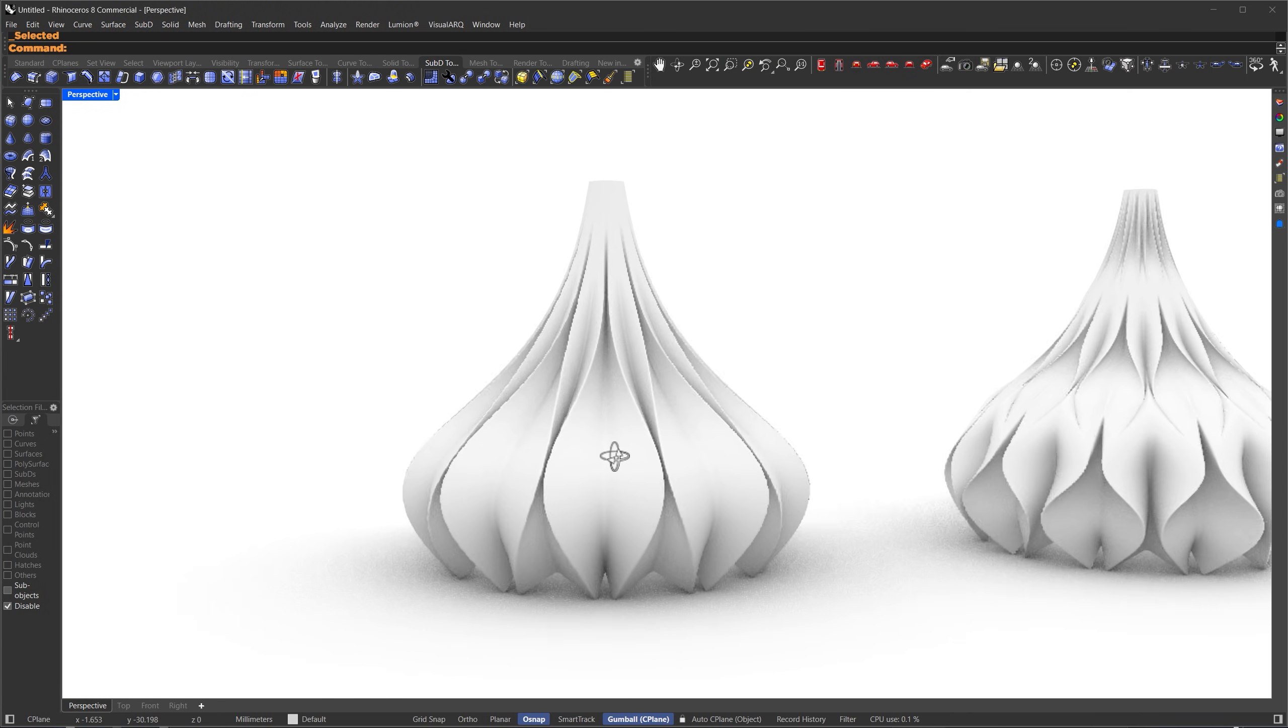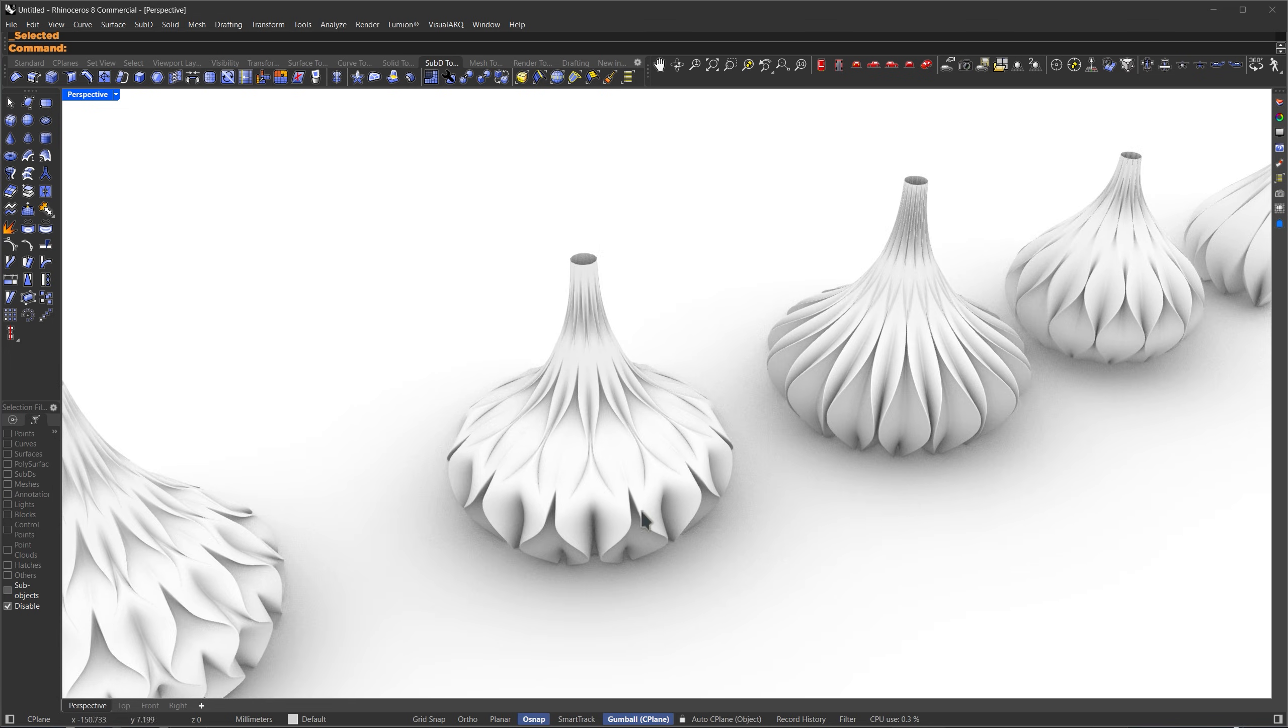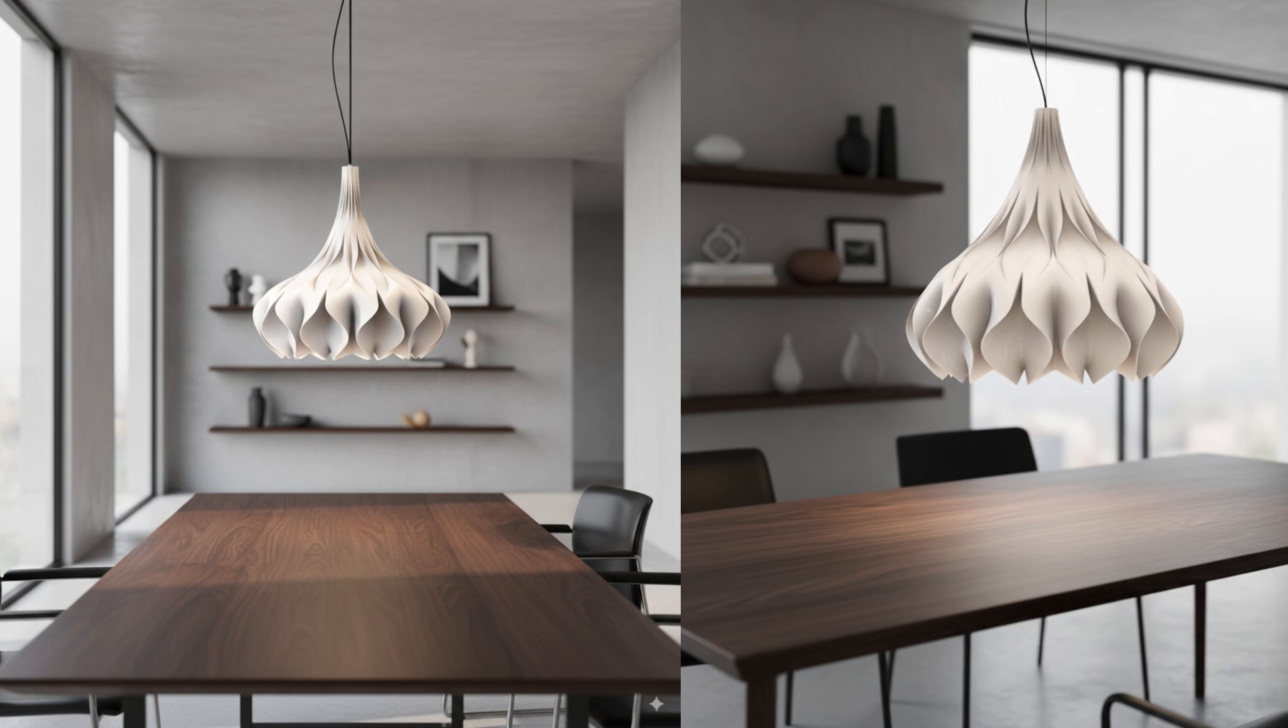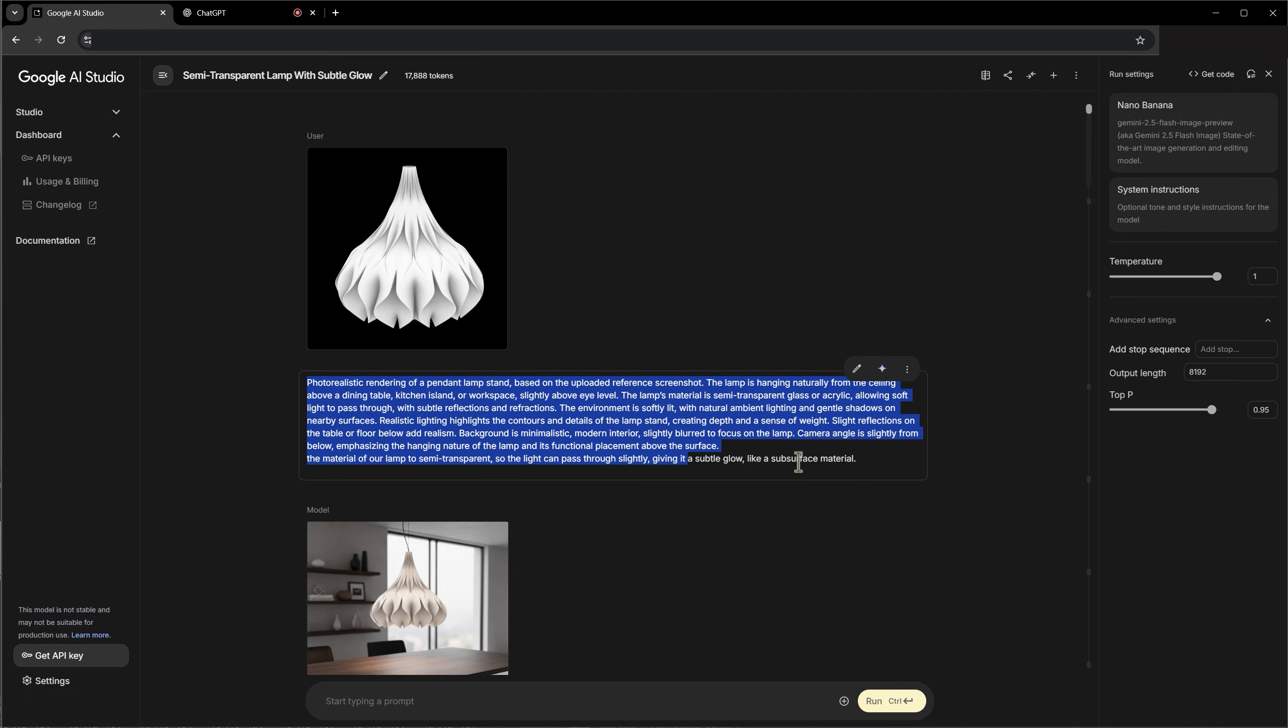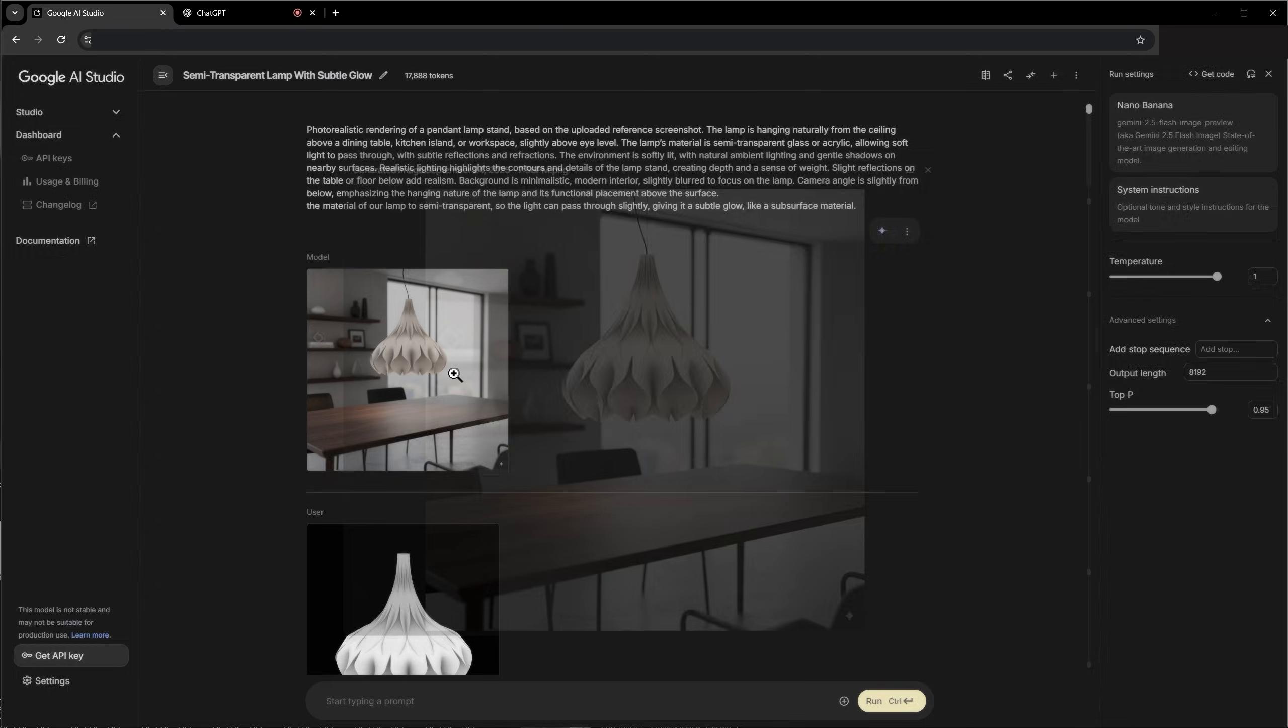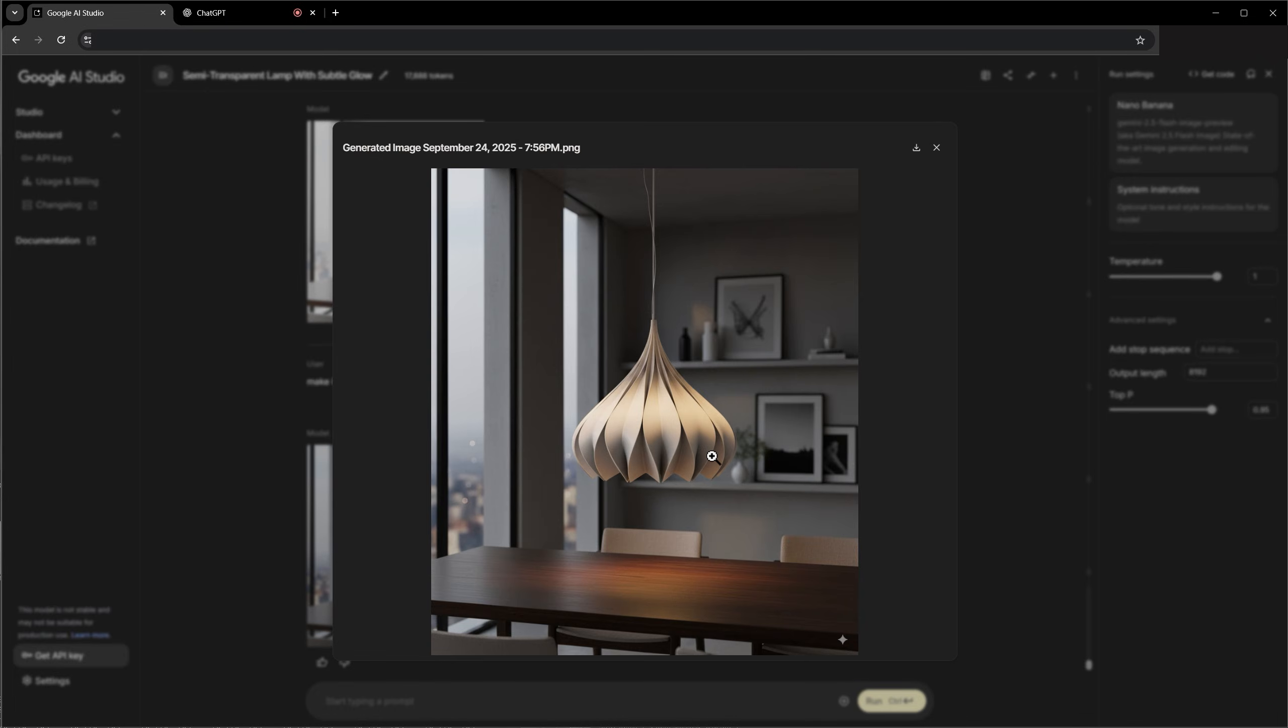This operational Grasshopper script and all the final variations I used will be available on Patreon. I also made some modifications to the base to avoid it being flat. For the render you see in the intro, I basically made some small variations and then took a screenshot from Rhino. Then, over in Google AI Studio, using Nano Banana, I just sent the screenshot and also added a description in the prompt. You can copy my prompt if you want. Basically, I'm just explaining something like a photorealistic render of a pendant lamp based on my reference image. Here are some of the results I got. This one and also this one. Alright, that's it for this video. Thanks for watching and I'll see you in the next one.